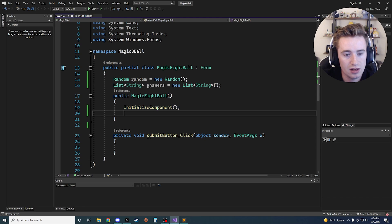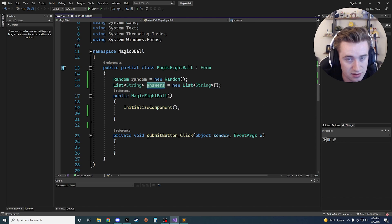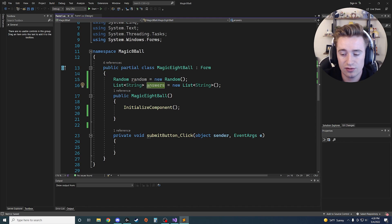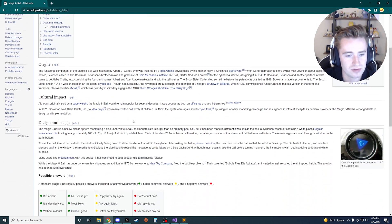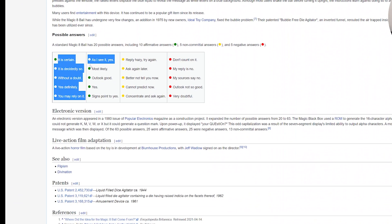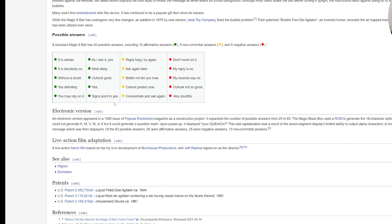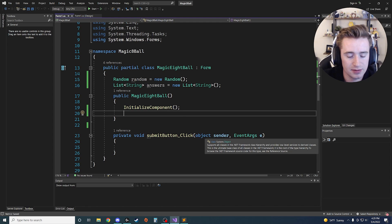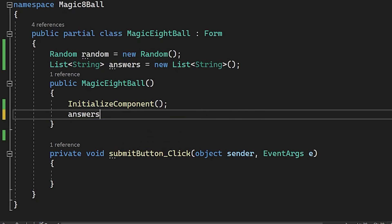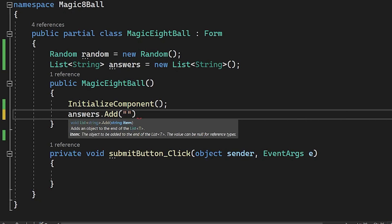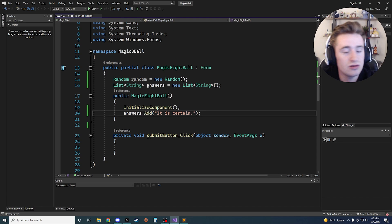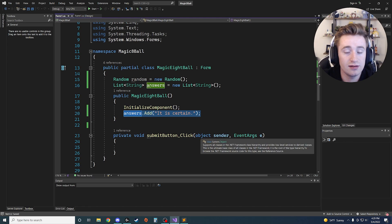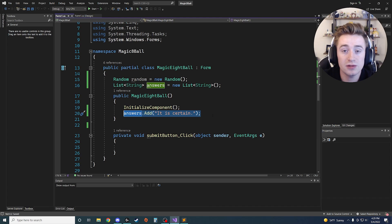Inside the public MagicEightBall constructor, underneath InitializeComponent, start adding strings to the answers list. You can use the official answers from the Magic Eight Ball Wikipedia page under 'Possible Answers,' or come up with your own. To add an answer, call `answers.Add("It is certain.");` — then repeat that for all 20 answers, changing the string each time.